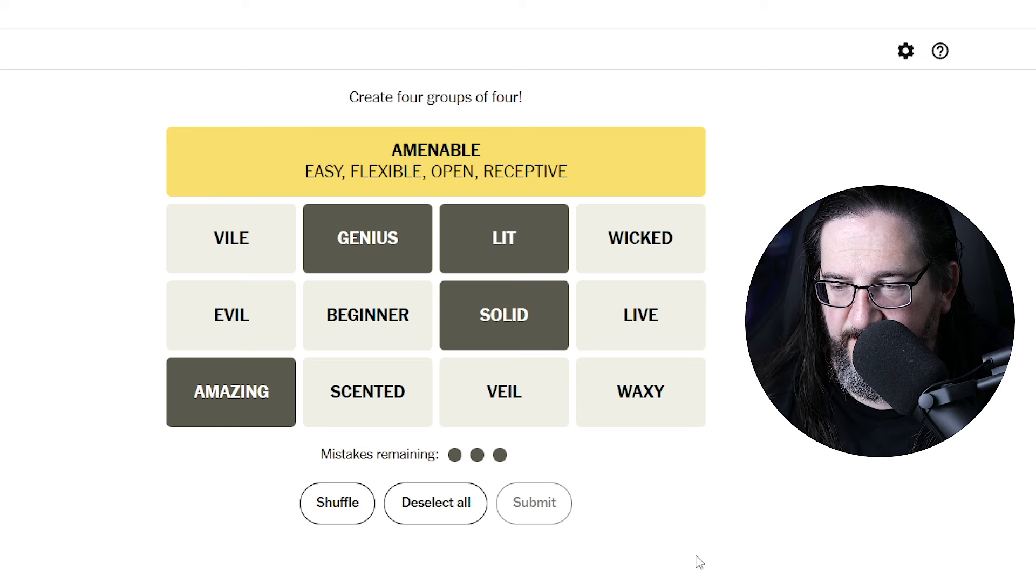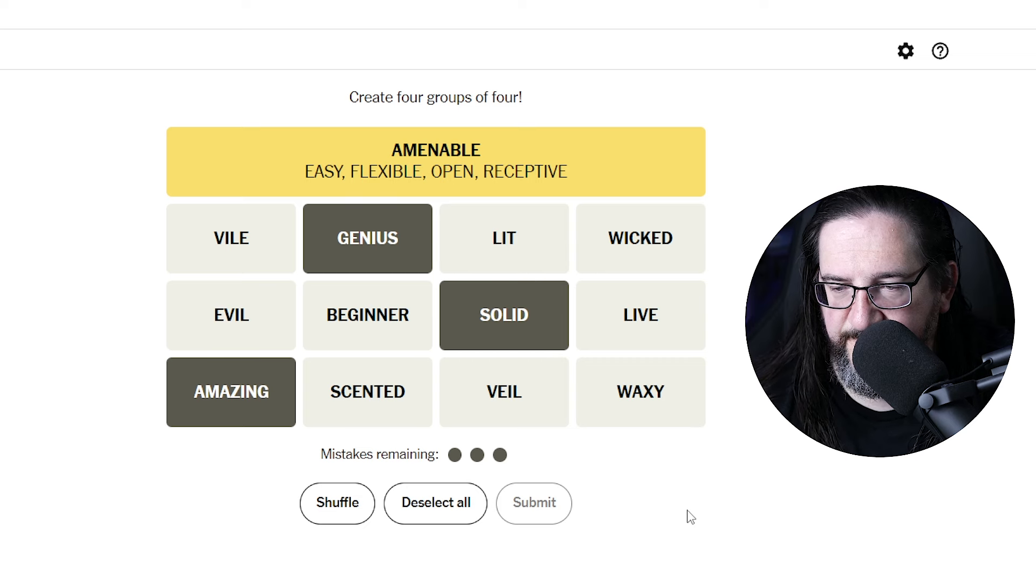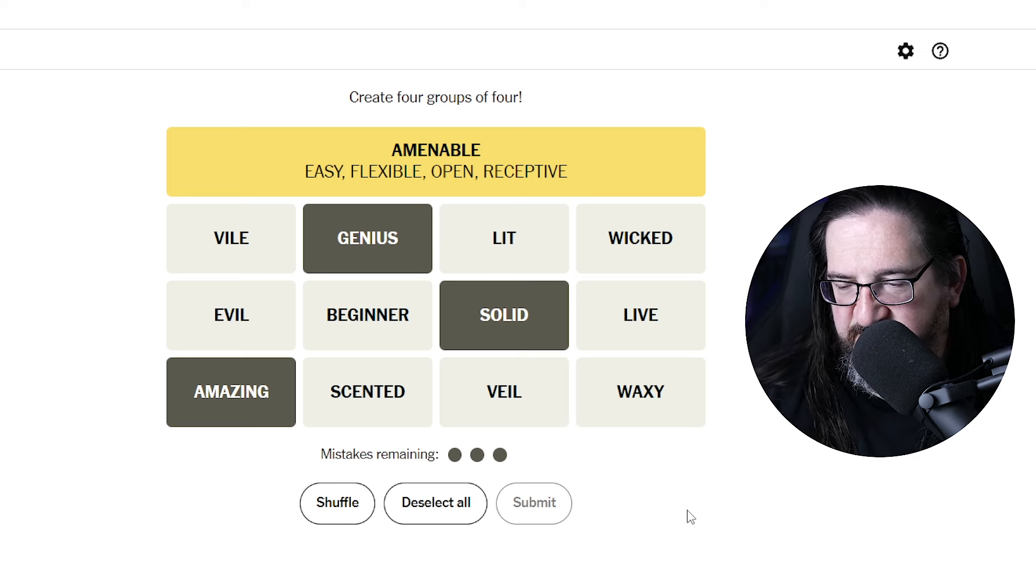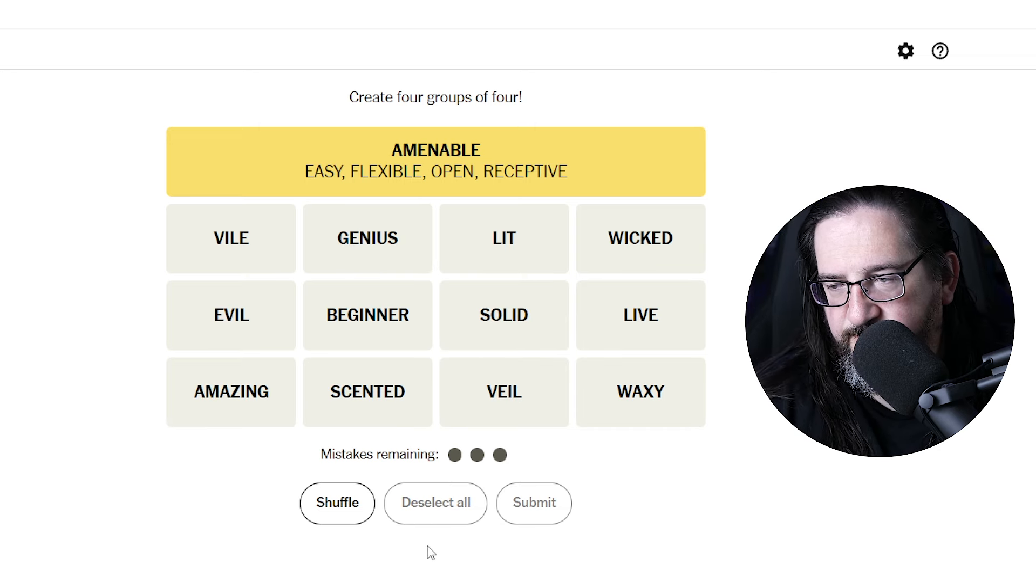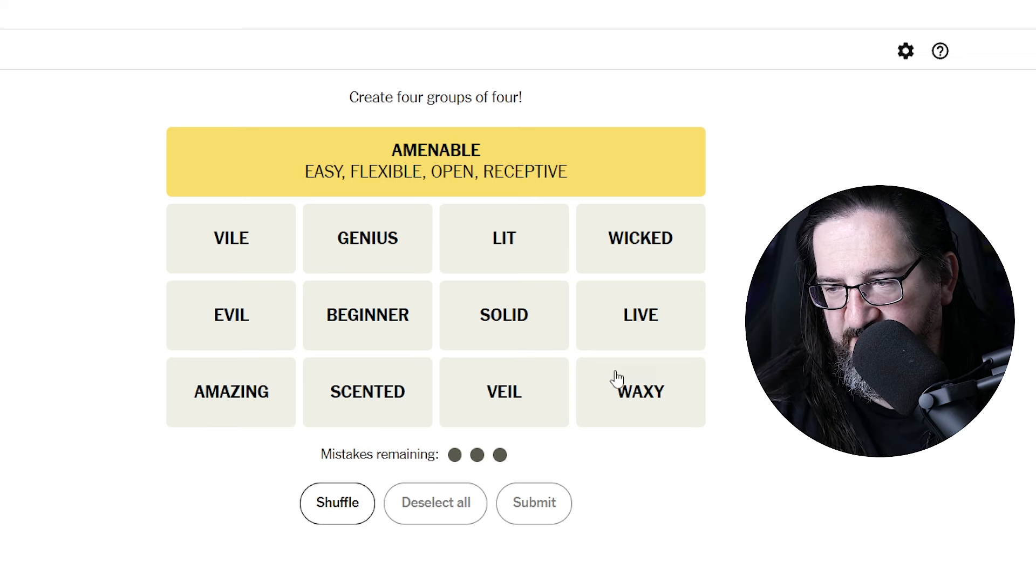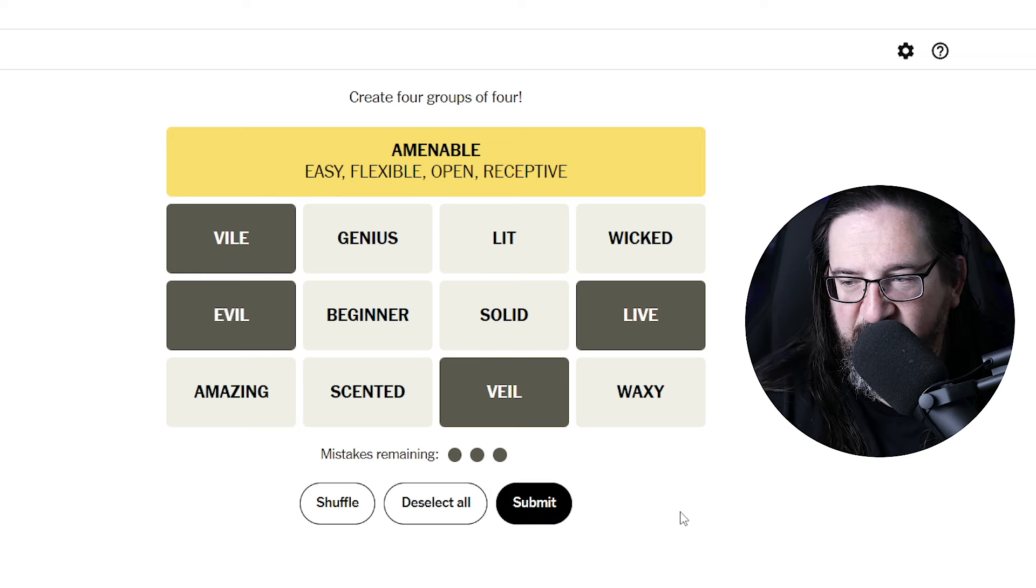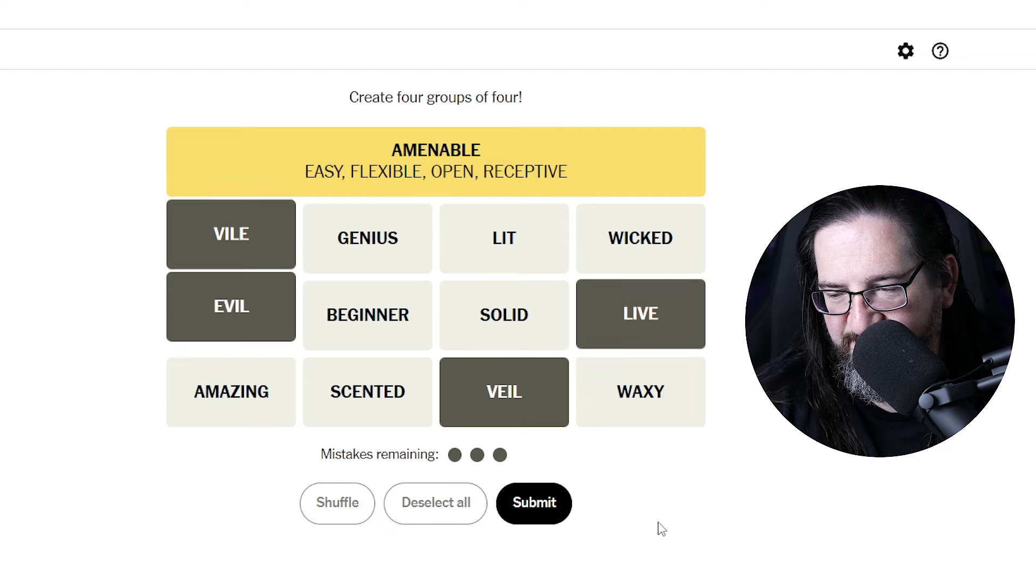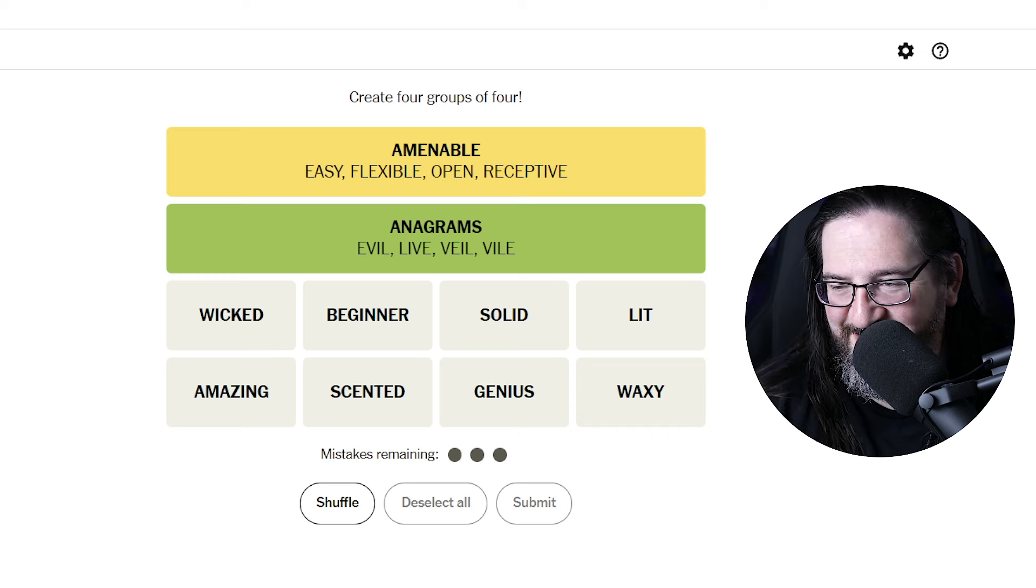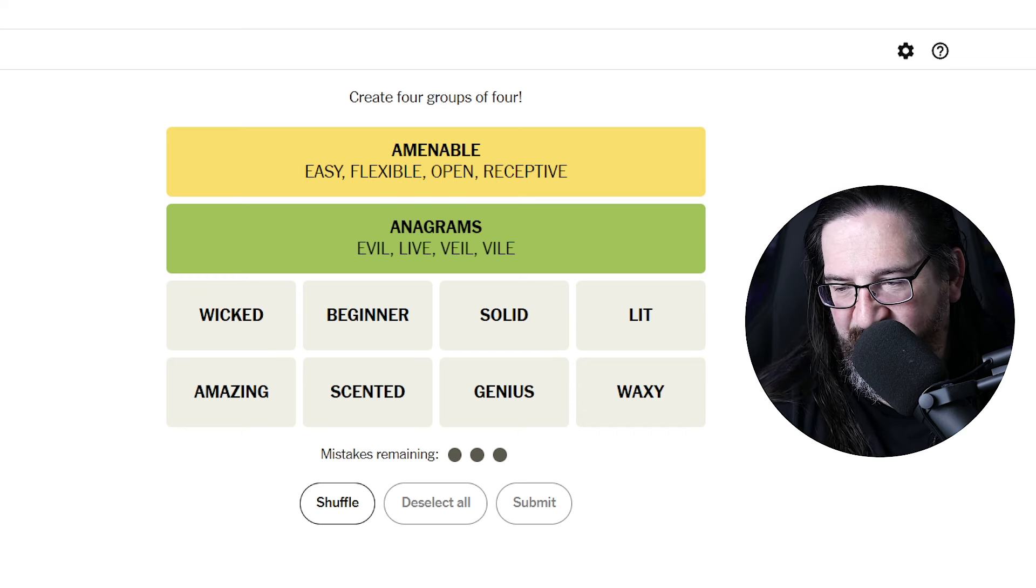Interesting. Amazing, solid, genius. Lit is probably not the one that wants to go with that. Don't know what I'd do with that. Okay, another one where there's three and I can't find a fourth. Oh, my goodness. Really? Four different words that use the same four letters. Anagrams. Yep. Also known as anagrams. All right, there we go.